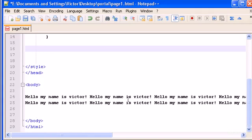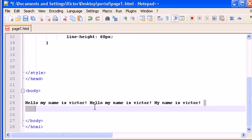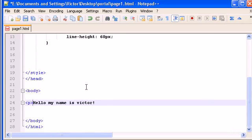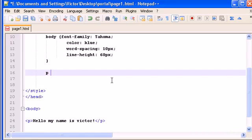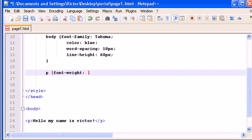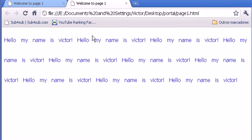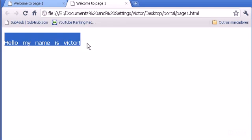Imagine I want the phrase 'Hello my name is Victor' in bold. So I type font-weight: bold. Save it, open the browser, and here it is — in bold.